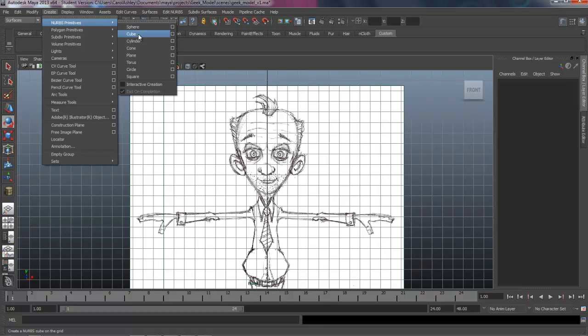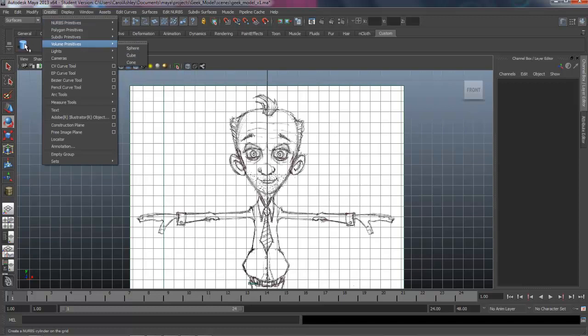So we're going to start off with a cylinder and add things on your shelf. You hold down the Ctrl and Shift keys together and then click on the thing that you want. In this case, it's a cylinder. You can just see it right there.